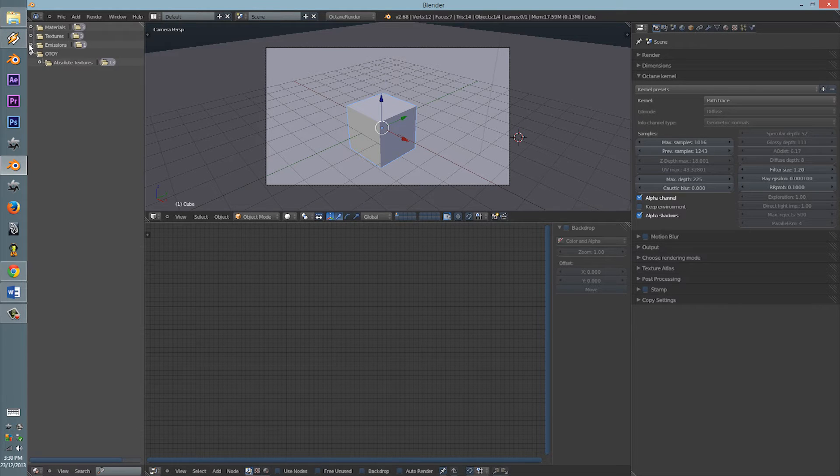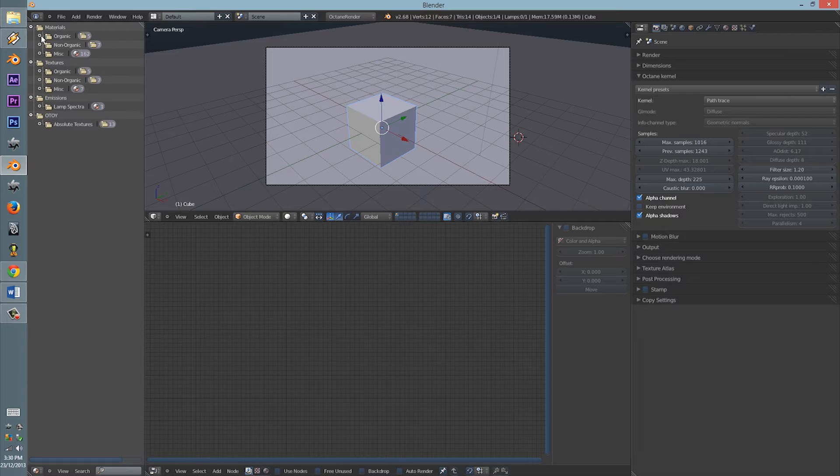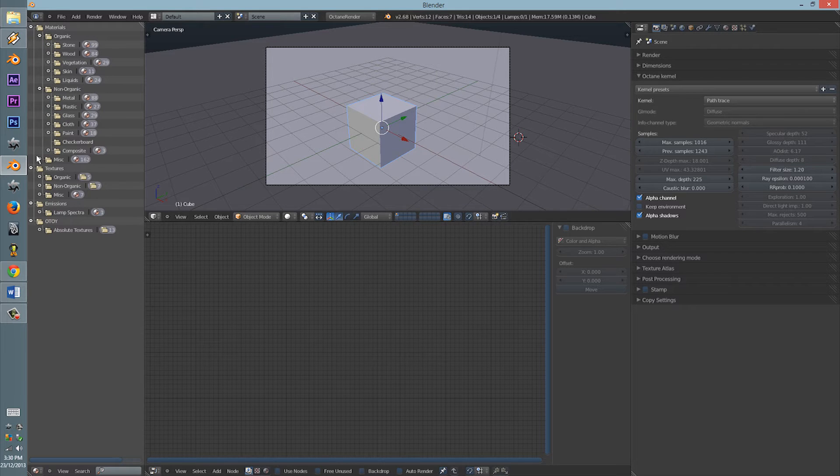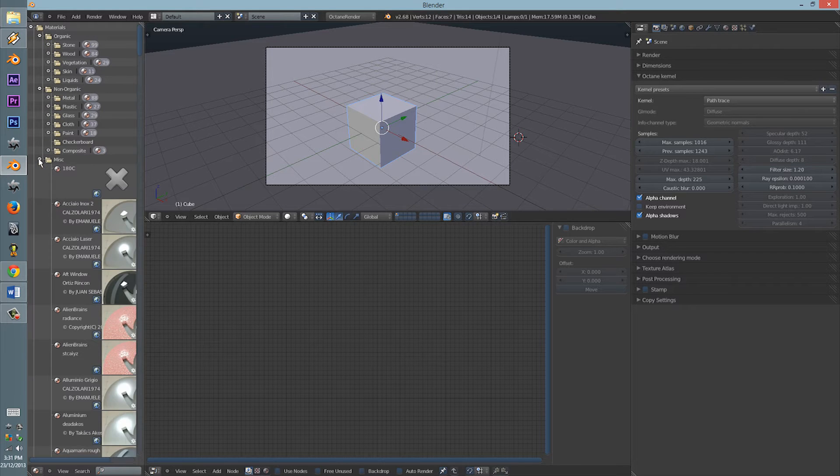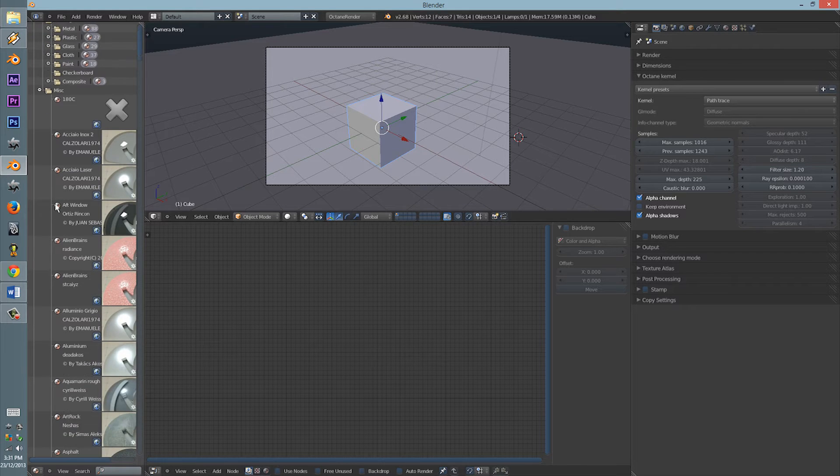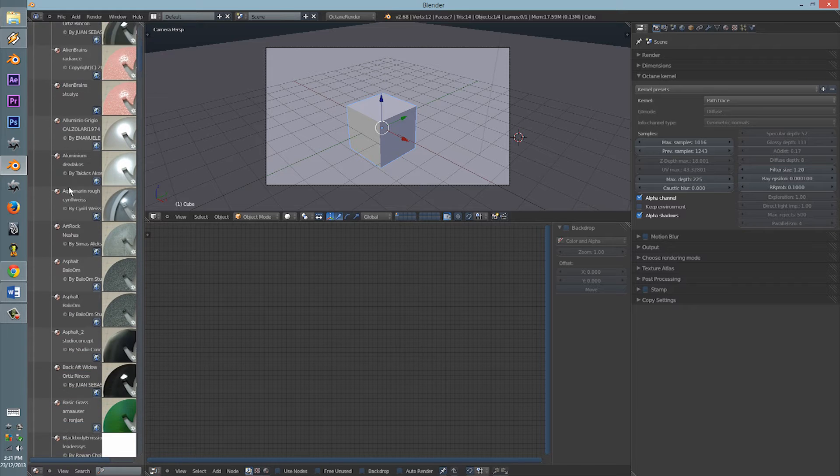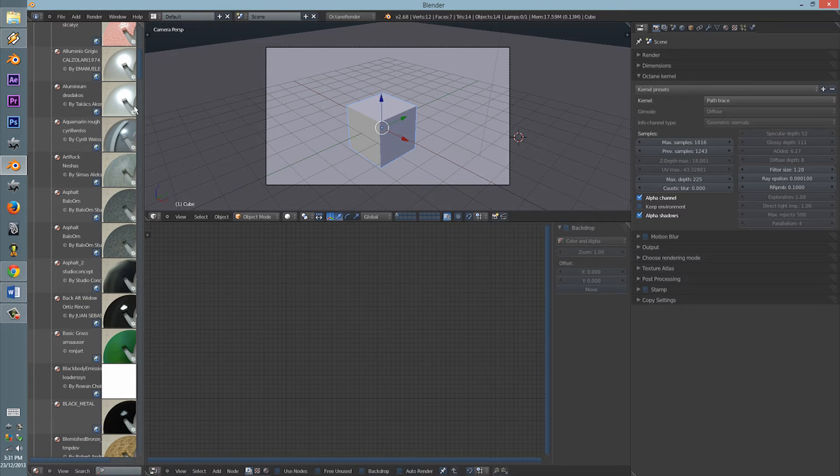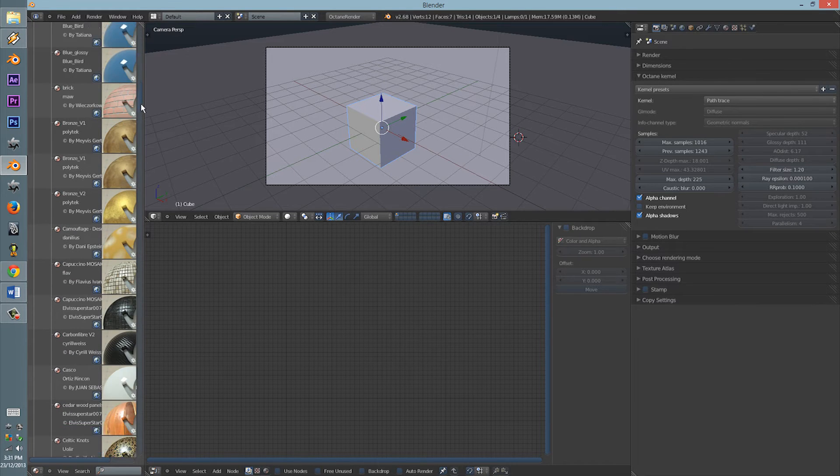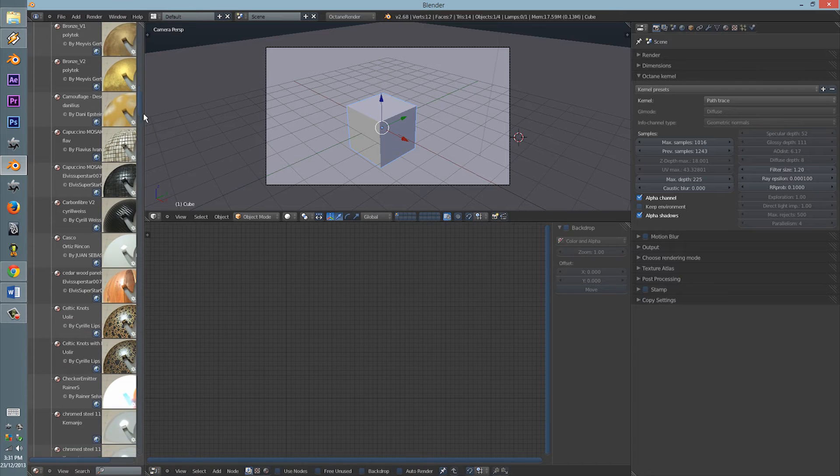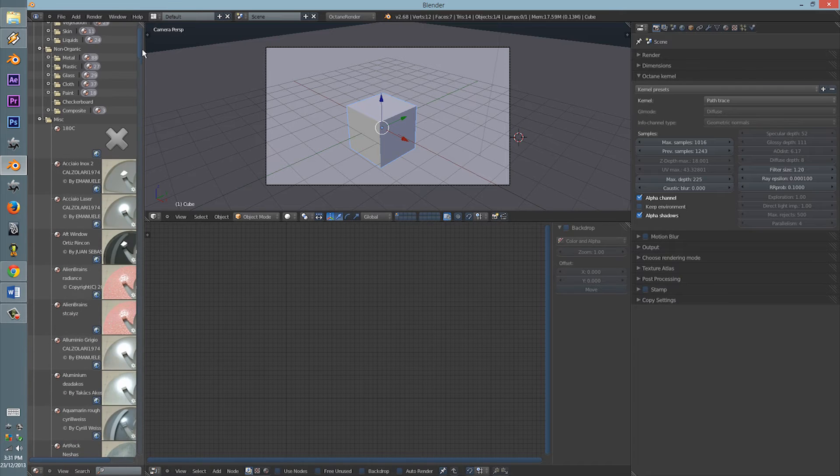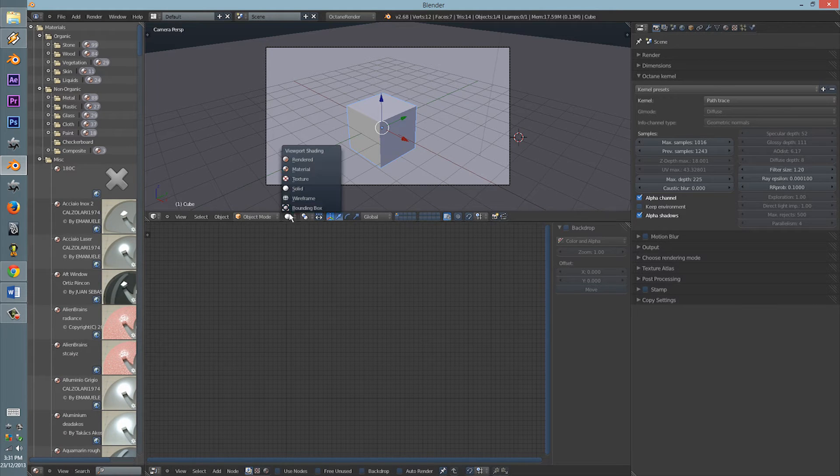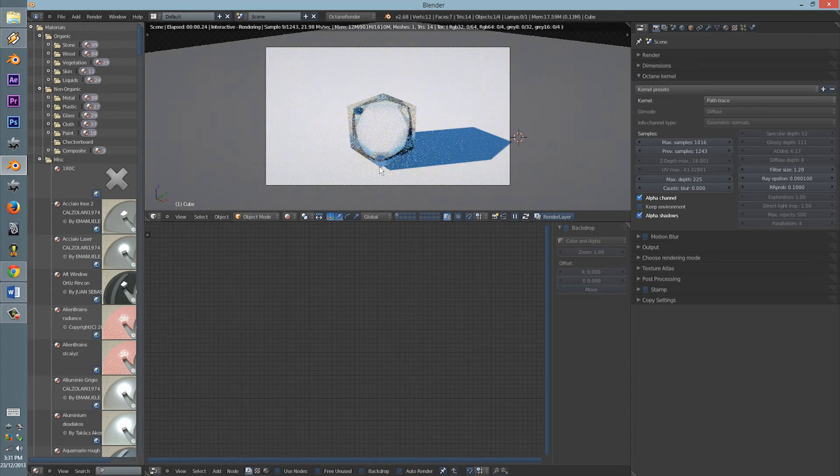So here we have the different materials: organic, non-organic, miscellaneous. So let's see these in action. How does it work?